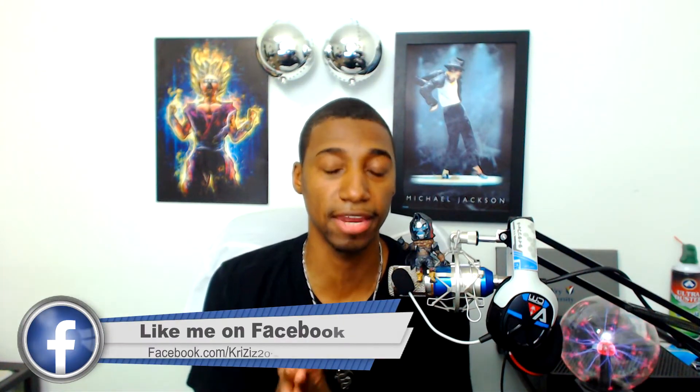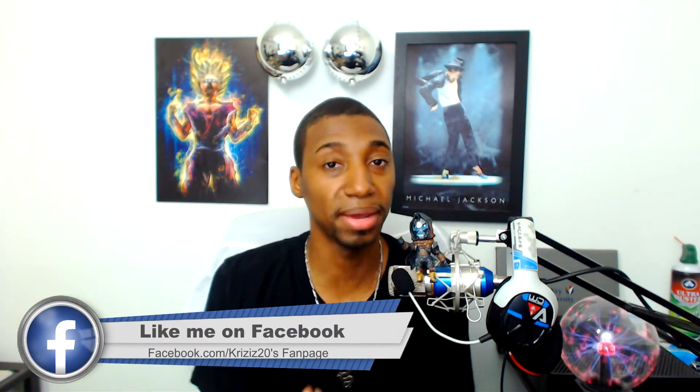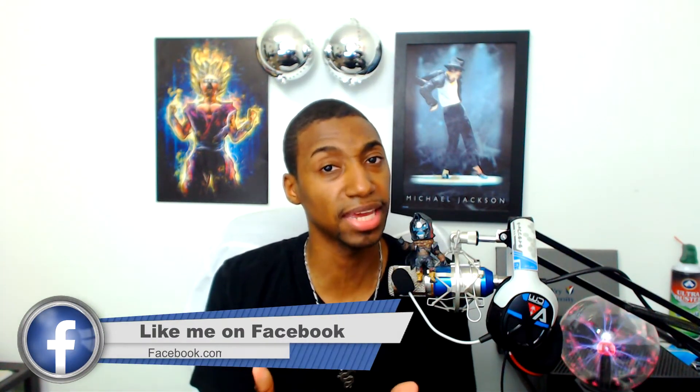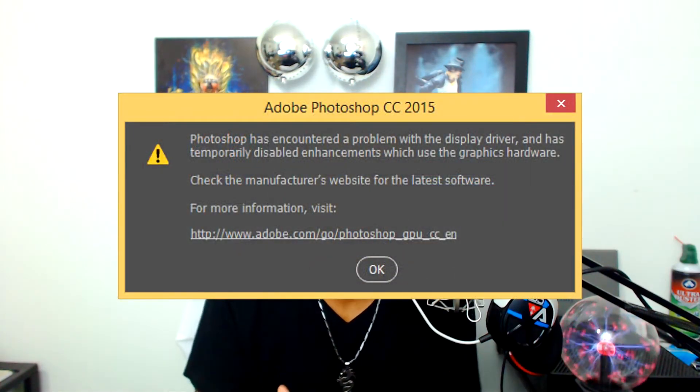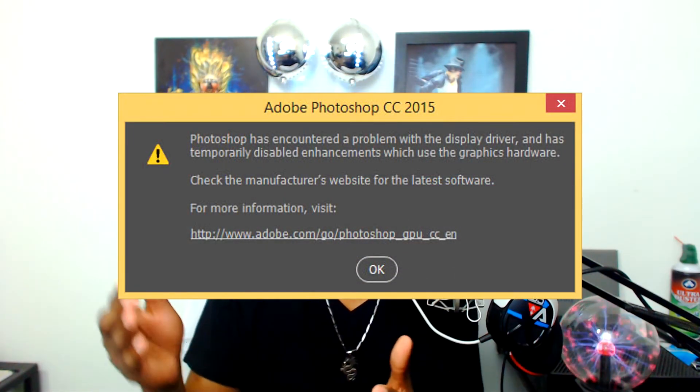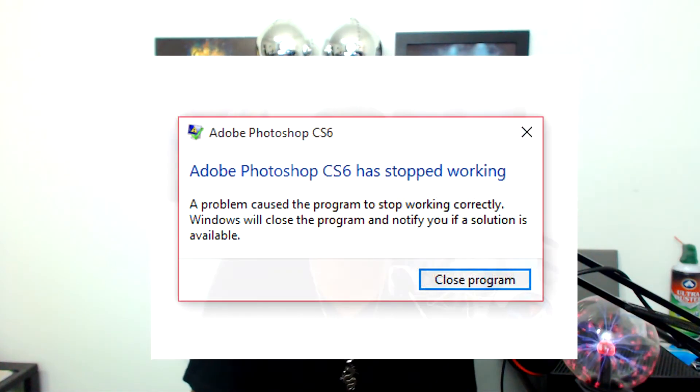Today you guys are gonna learn how to fix your graphical processor settings in Photoshop. So basically, if you get error messages saying that your display driver in Photoshop is not working, or Photoshop encountered a problem, or if Adobe Photoshop CS6 just stopped working, this is for you.